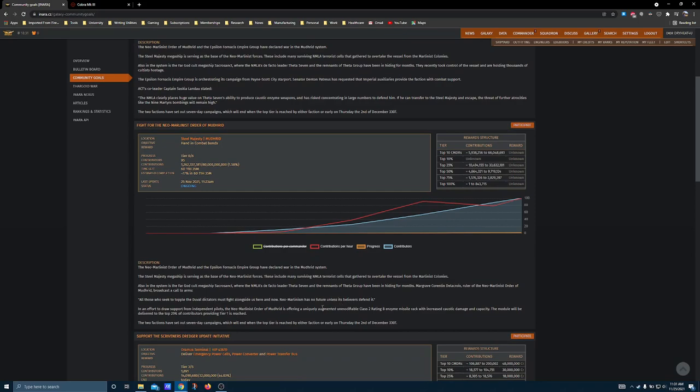Because the caustic missile rack is a weapon that is shrouded in obscurity for good reason. It is a garbage weapon. There's no other way to describe it.